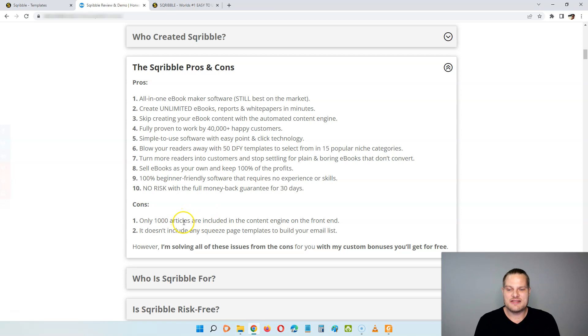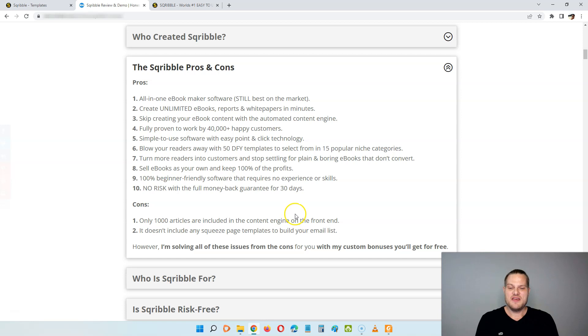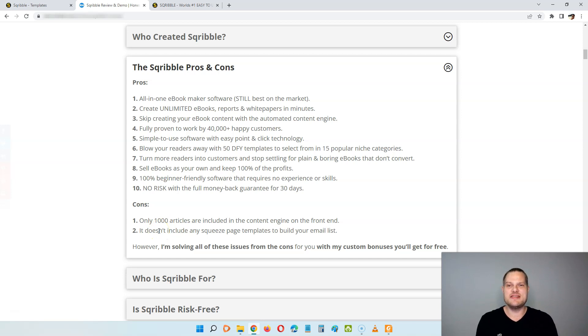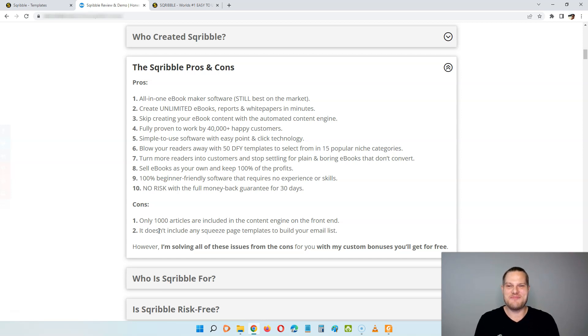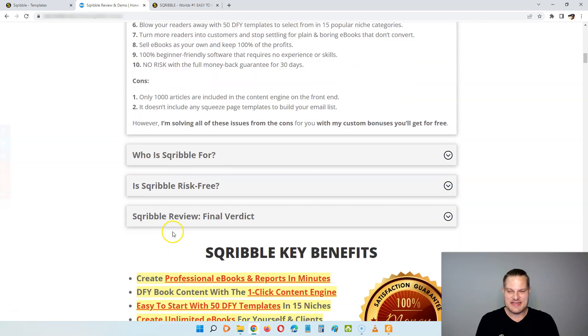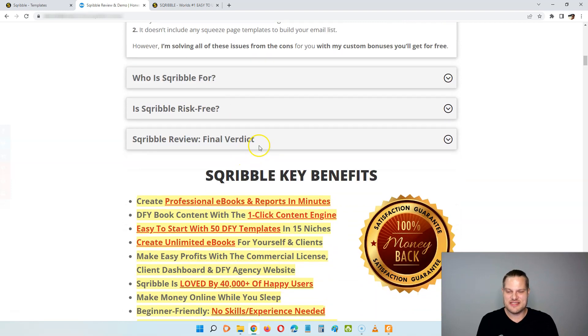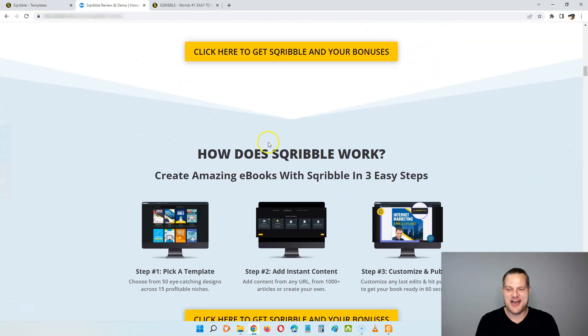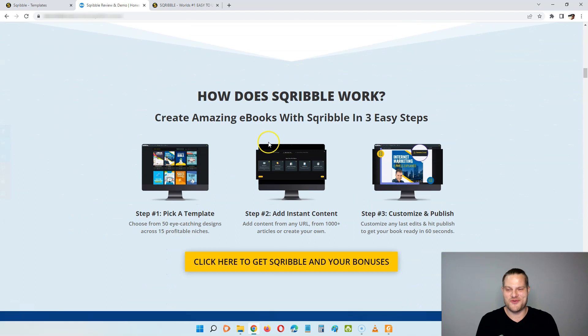On the cons side, it only comes with a thousand articles included in the content engine when you are grabbing the front end of the software. So because of that, I'm going to give you a ton of done-for-you content so you never have to worry about writing content yourself. On top of this, it also doesn't include any squeeze page templates, so you could easily use to build your email list. So I've also included some of this inside of my bonus package. So I'm actually solving all of the issues from the cons with my custom bonus that you will get completely free of charge when you pick up Scribble through my link.